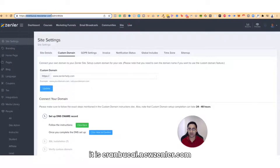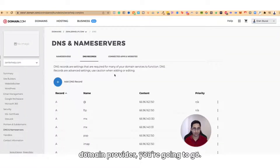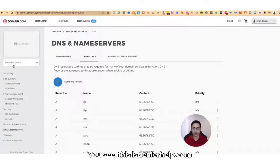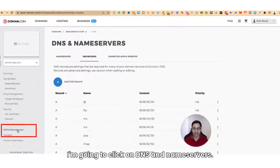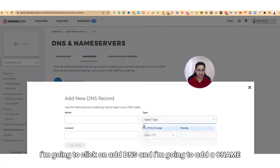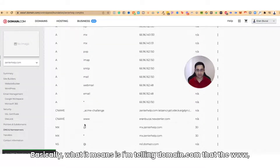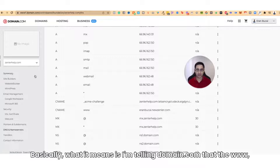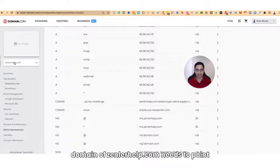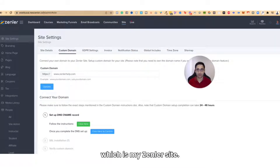In my case, it is aranbukai.newzenler.com. You're going to grab that and go to your domain provider. I'm using domain.com. I'm going to click on DNS and Name Servers, click on Add DNS, and add a CNAME. I'm going to enter www, paste in the URL, set it to one hour, and click Add DNS. Basically, what it means is I'm telling domain.com that the www domain of zendlerhelp.com needs to point to aranbukai.newzenler.com, which is my Zenler site.